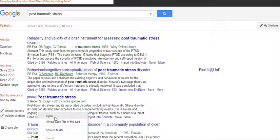Your EndNote library will open up and the reference will pop into your EndNote library.